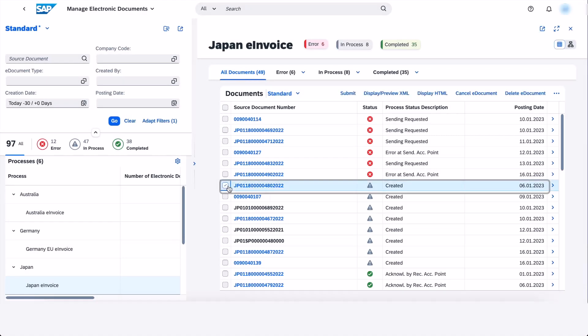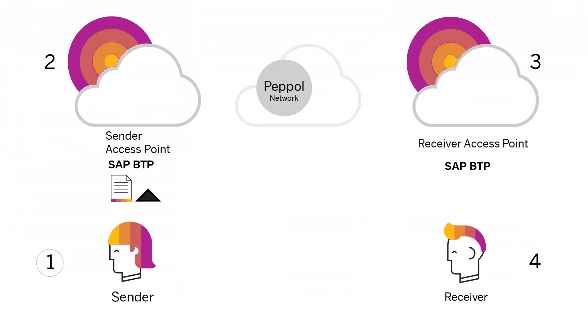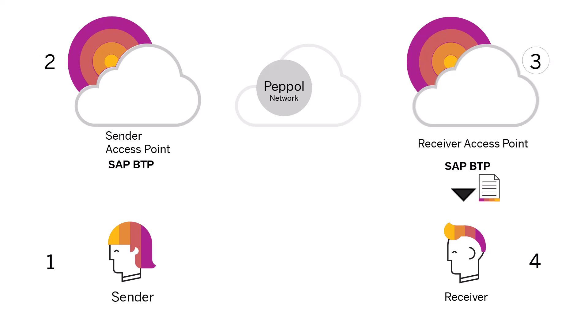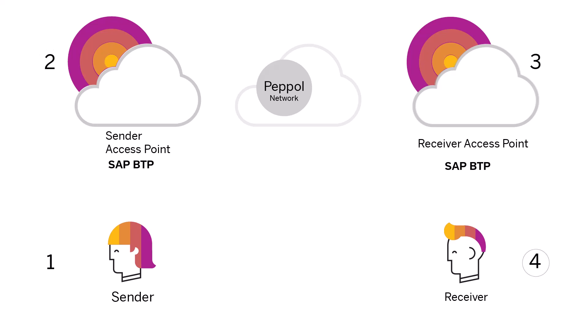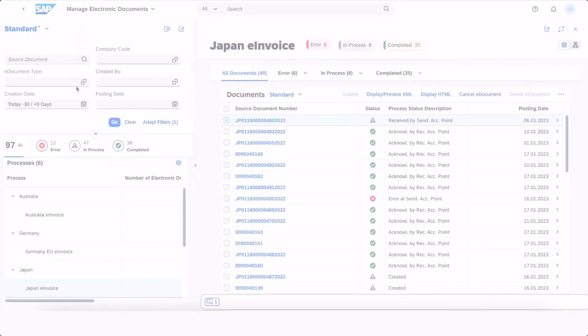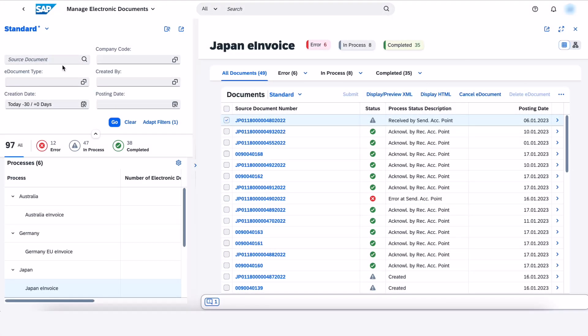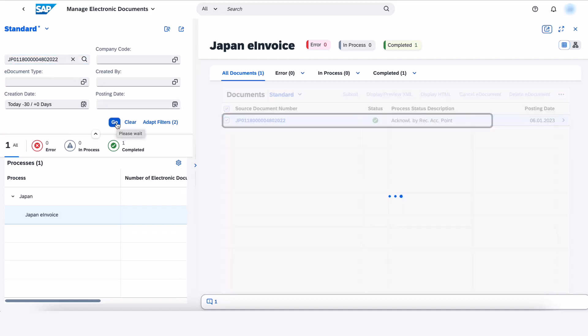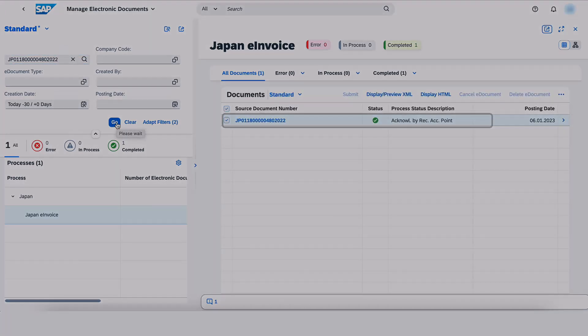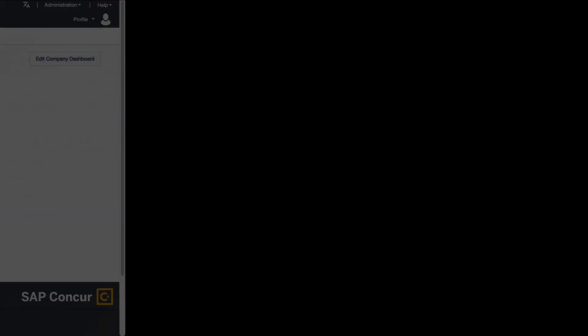Jenny submits an electronic document using the Manage Electronic Documents app in SAP S4HANA. This document is routed to the SAP Sender PEPL access point and transmitted to the receiver by the SAP Receiver PEPL access point. Jenny can monitor the document journey by using the process status in the Manage Electronic Documents app in SAP S4HANA. This provides complete traceability.